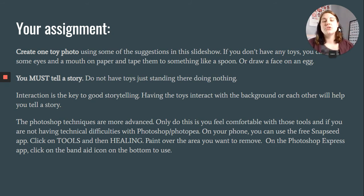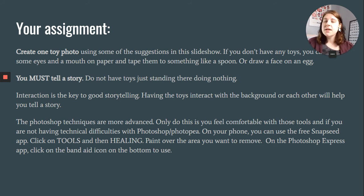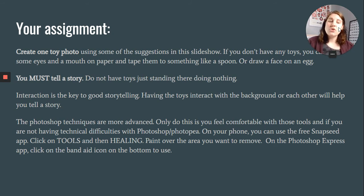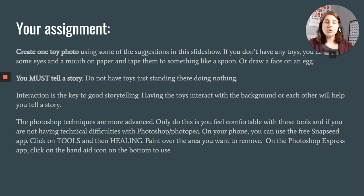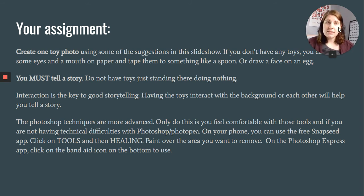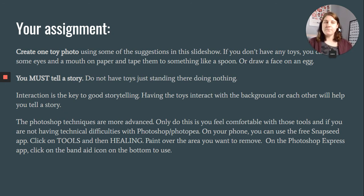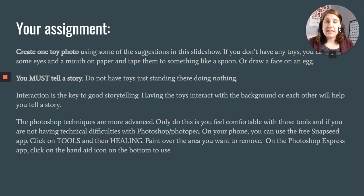The Photoshop techniques I showed you are more advanced — only do this if you feel comfortable with those tools. If you're not comfortable with Photoshop or Photopea, on your phone you can use the free Snapseed app. Click Tools, then Healing, and paint over the area you want to remove. On the Photoshop Express app, click the band-aid icon at the bottom. These are really easy apps that I've mentioned before, especially with food photography. You can use those apps for free to edit your photos if you choose.